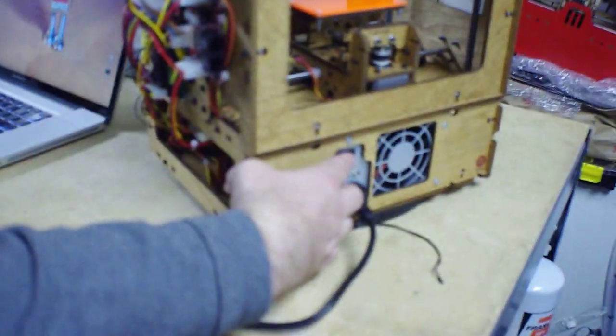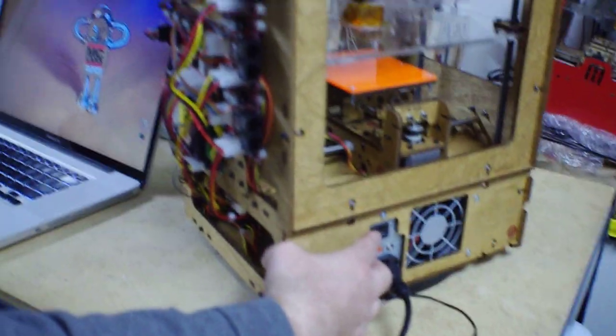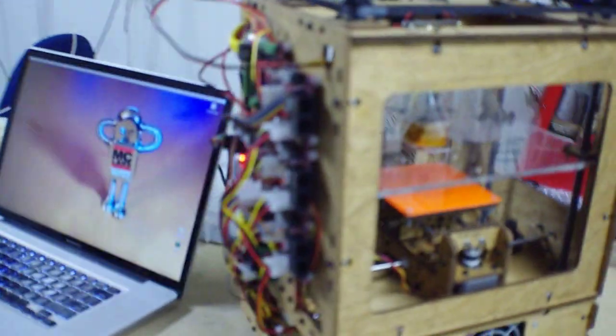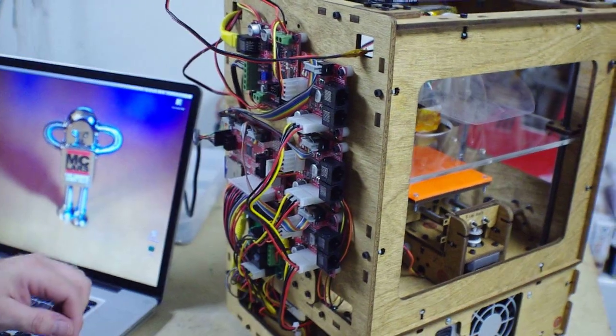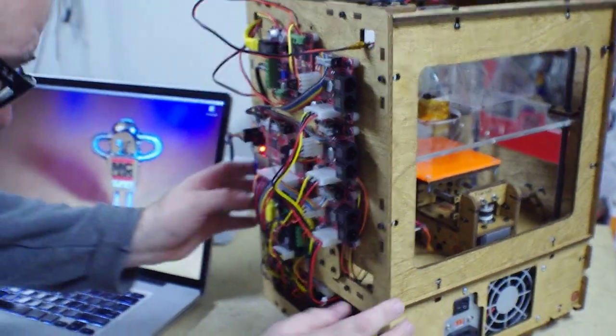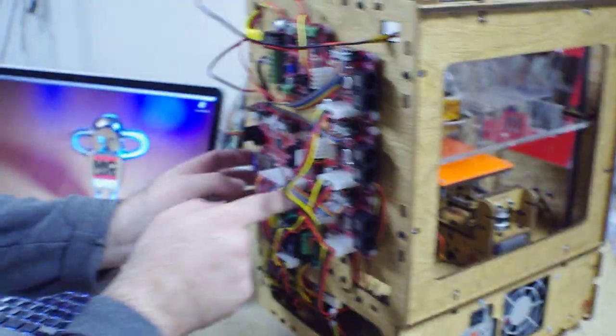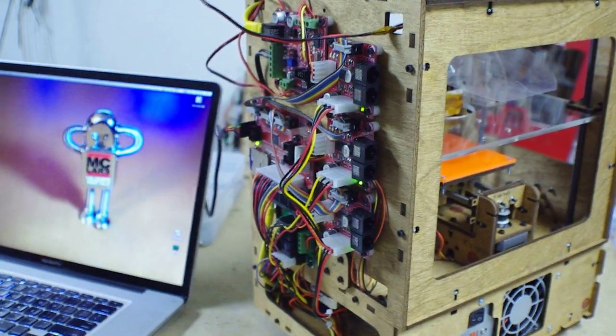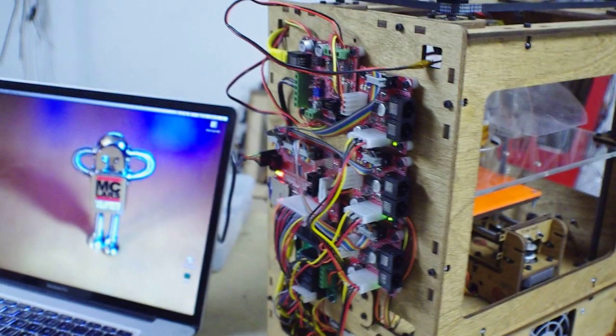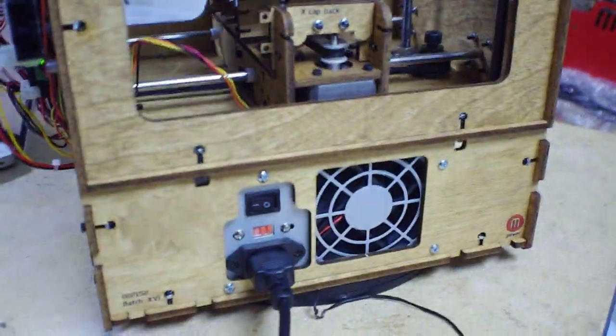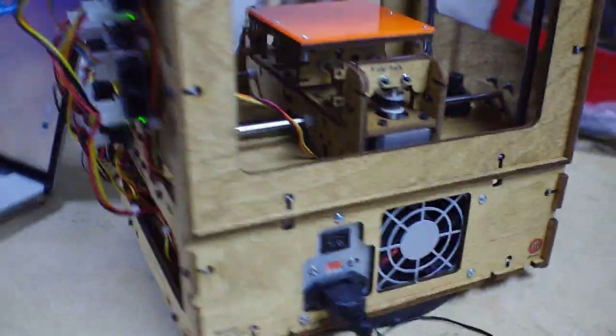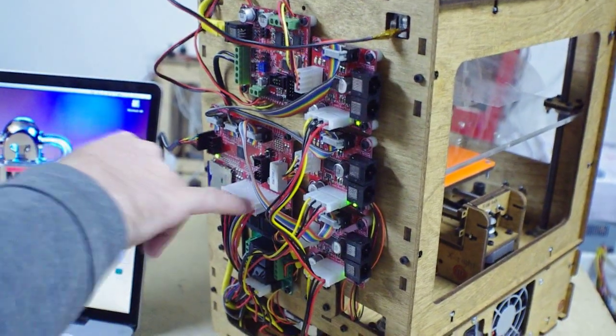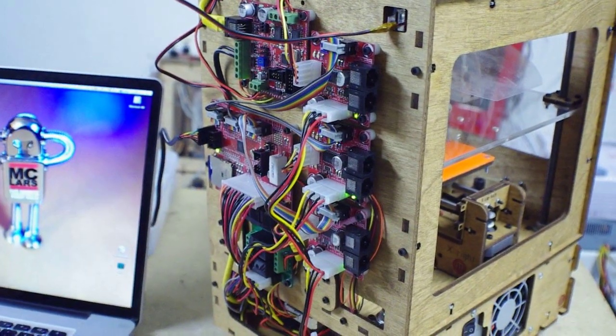The moment of truth. Smoke test. No sizzle. Blinky lights are good. That's all good. Fan. Nice. Yeah, the fan will only turn on when the power switch on the motherboard is on.